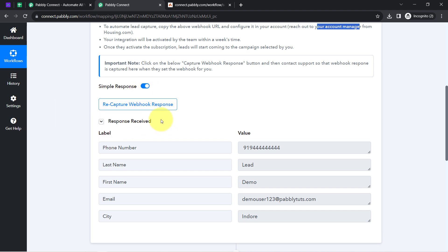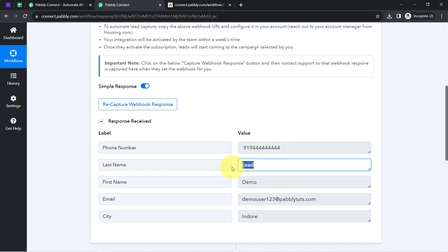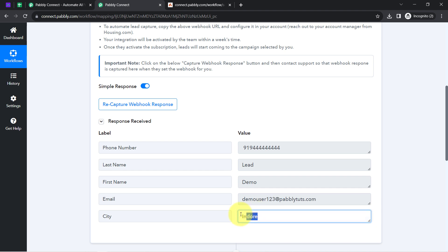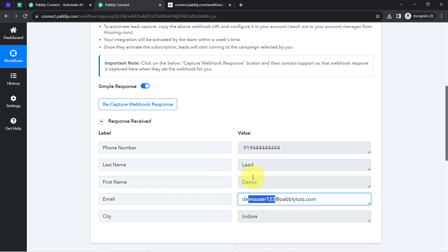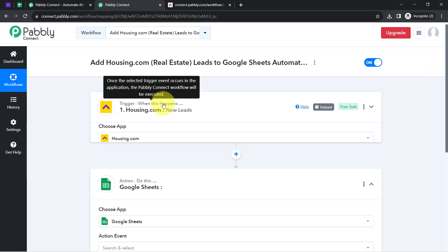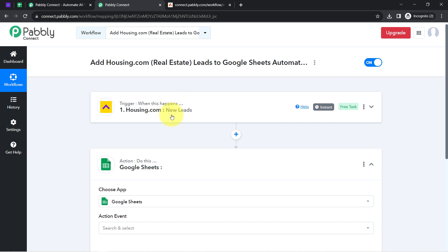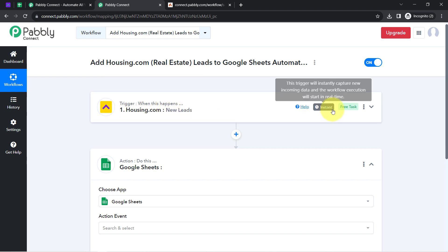The response has been received, and this is just dummy data — a dummy phone number, dummy last name, dummy first name, dummy email, and city. My objective is just to show you how this type of automation can be created, so I will proceed with dummy details. The presence of this data clearly shows that the connection between Housing.com and Pabbly Connect is working absolutely fine. From now on, every time a new lead is captured from Housing.com, it will be instantly captured by Pabbly Connect and the workflow execution will start in real time.